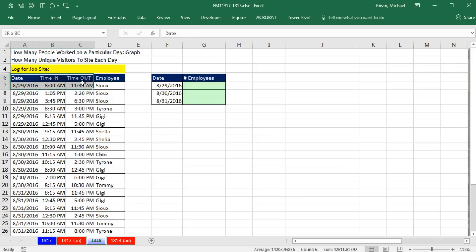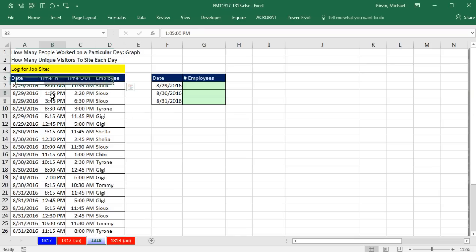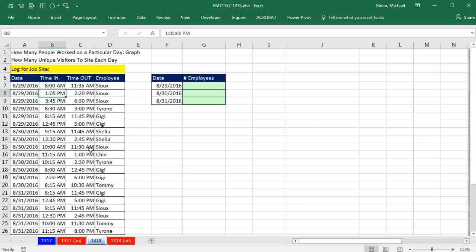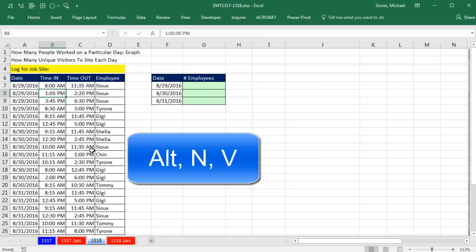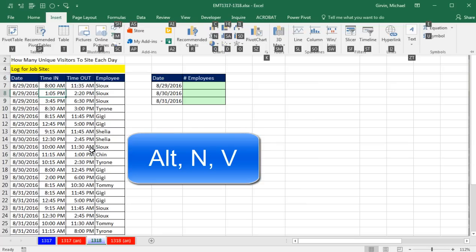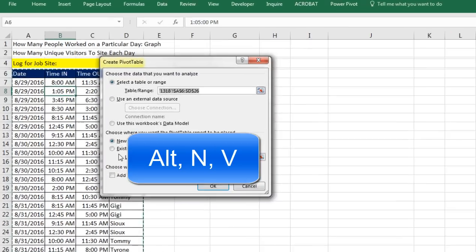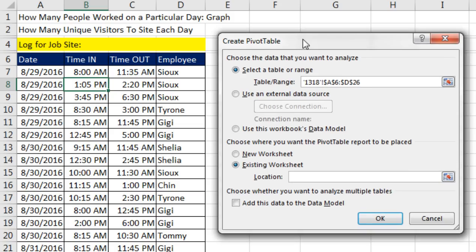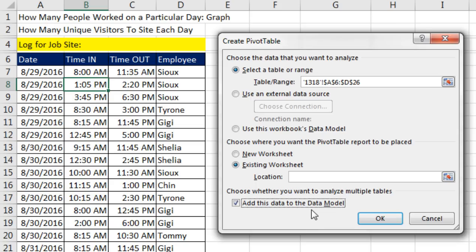I have a proper data set. Field names at the top, records and rows, and there's empty cells all the way around. So I click in a single cell. I go up to Insert, Tables, Pivot Table, or I use the keyboard Alt-N-V. I'm going to put this on an existing sheet in this location. But wait a second. The trick is this. You have to add this data to the data model.